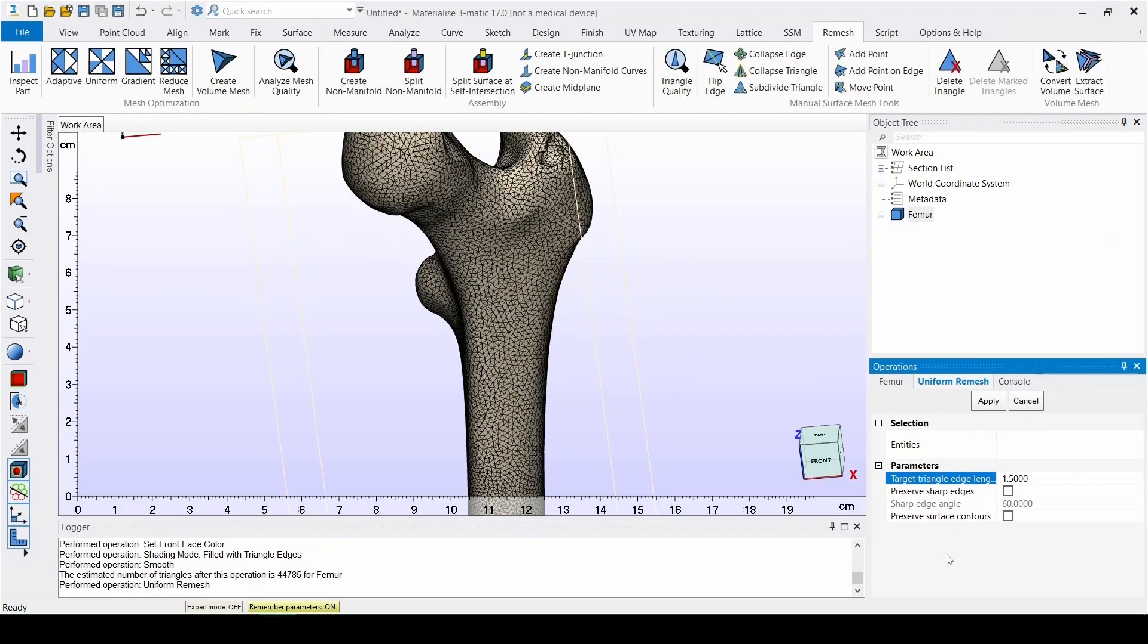After clicking Apply, we can clearly see that the mesh is now much more uniform compared to before.